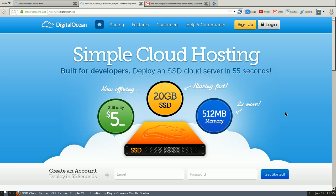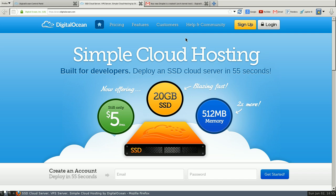So this is a pretty good VPS provider. They have excellent service, the control panel is great. Everything's pretty great except for the way that they set up their boot sequence for their virtual machines.